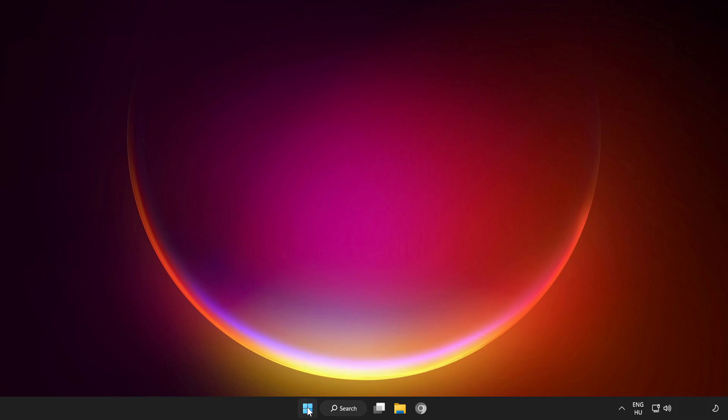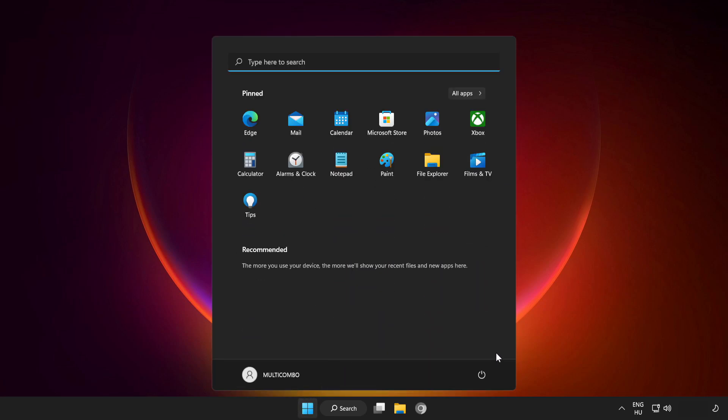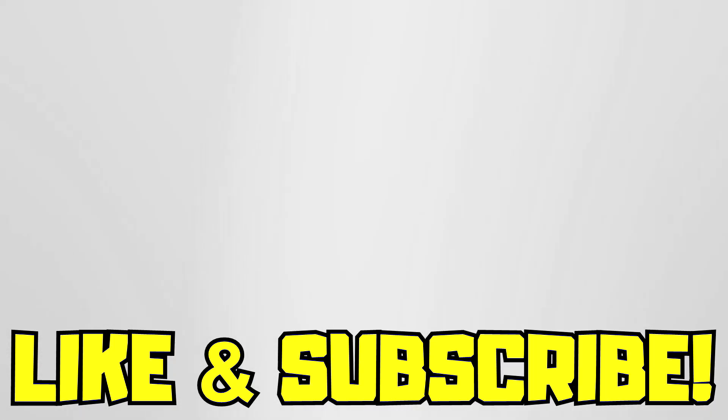Restart your PC. Problem solved. Like and subscribe.